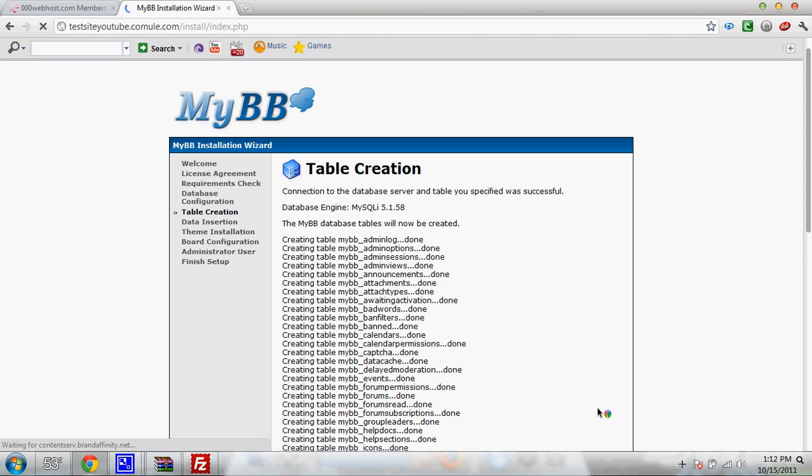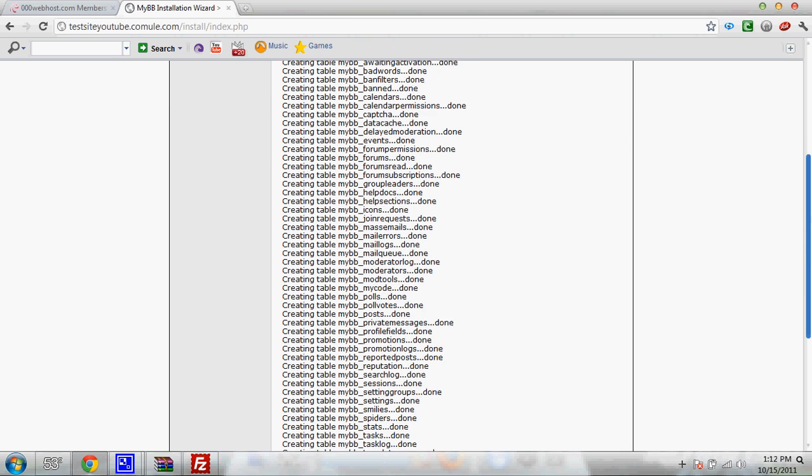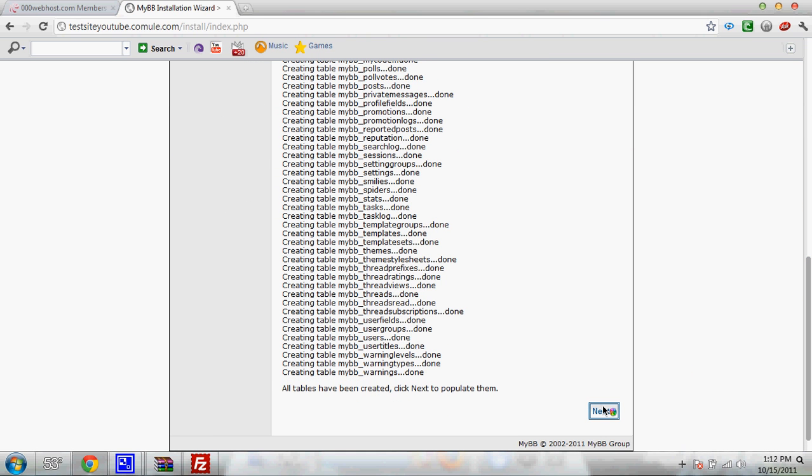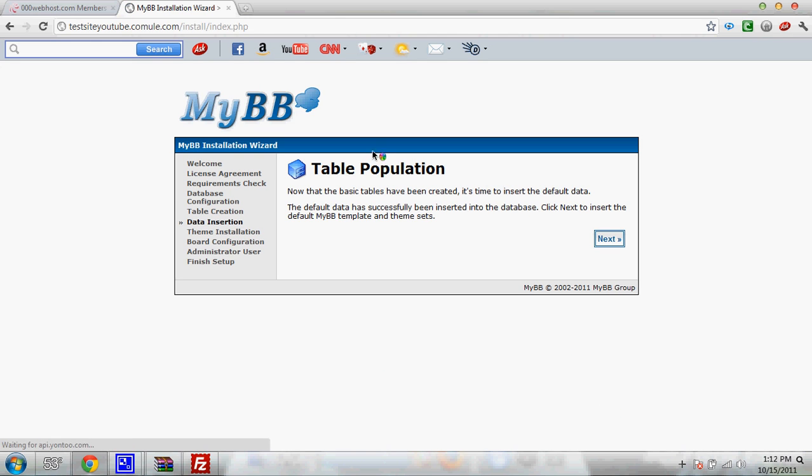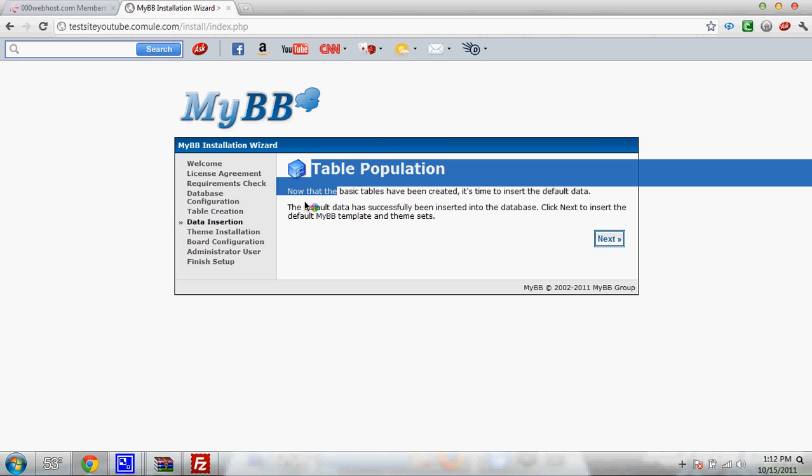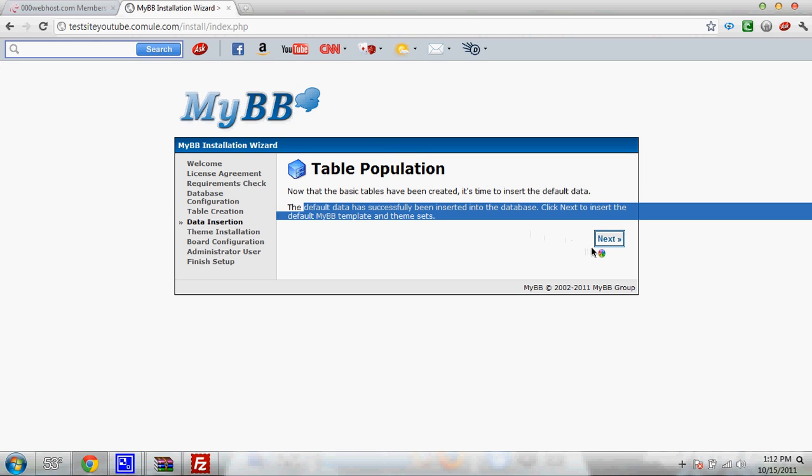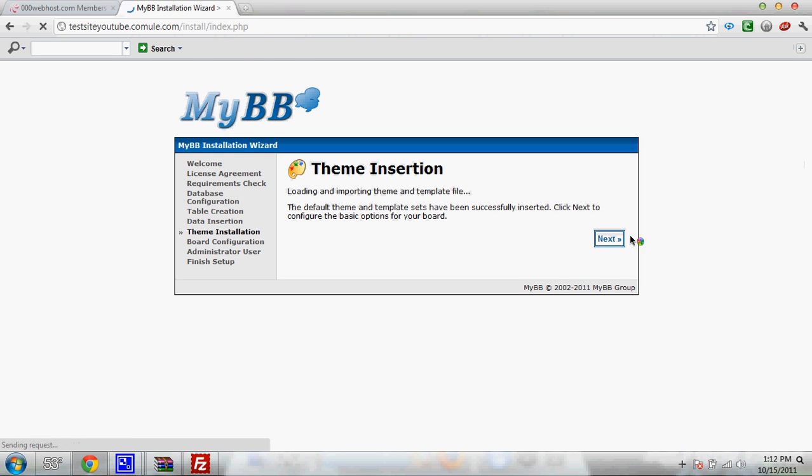It'll create all the files for you and say done and stuff like that. Table population. It's all done. Let it then install the theme for you. It's going to say it's done.